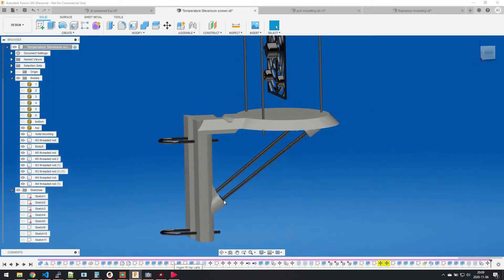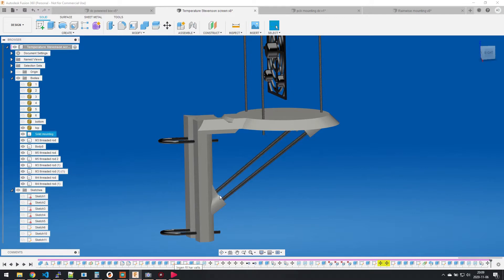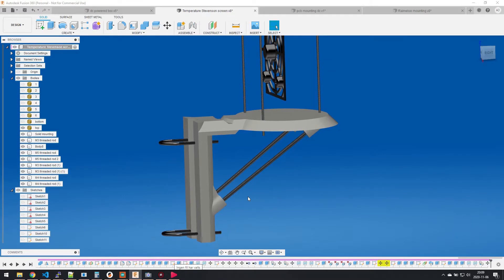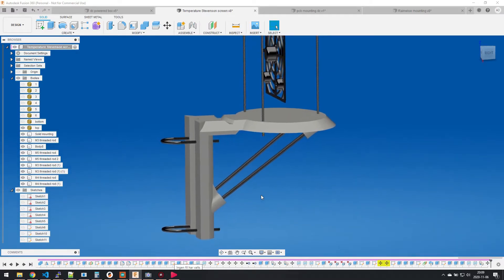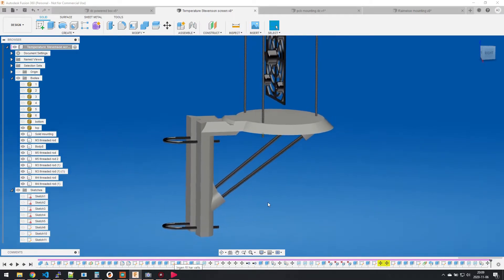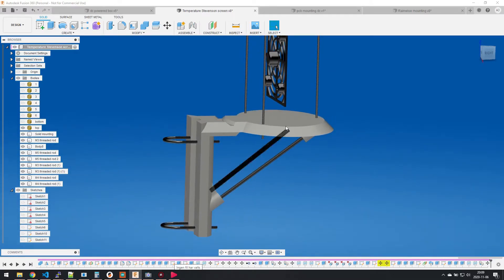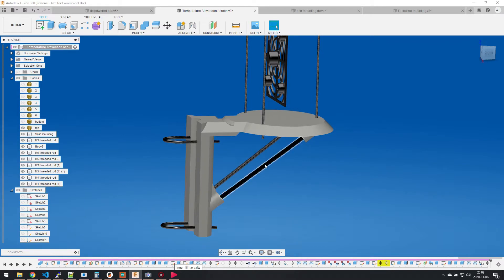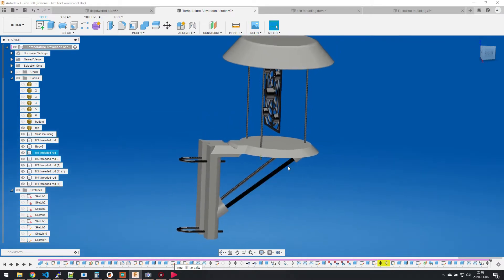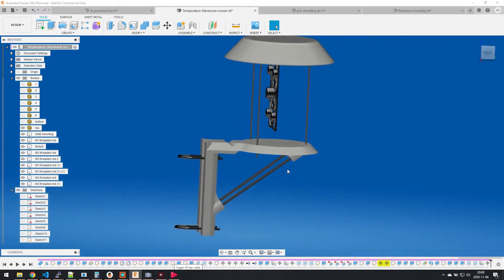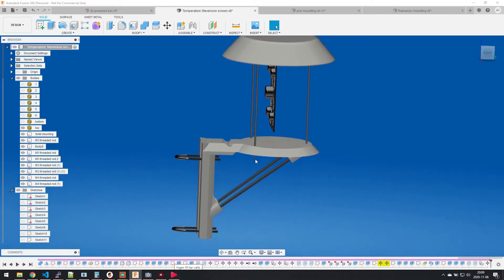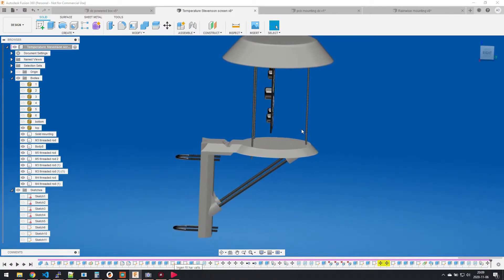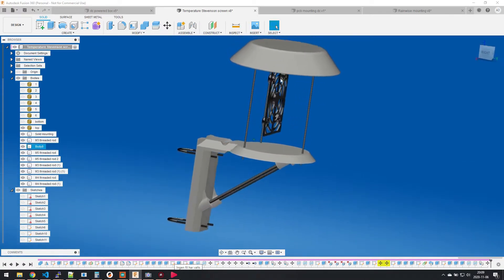Then for extra support here are M5 rods. You add nuts here and at the top and the bottom to be able to make it sturdy and adjust it. As you see, you actually use three different sizes: M3, M4, and M5 threaded rods to make this construction.